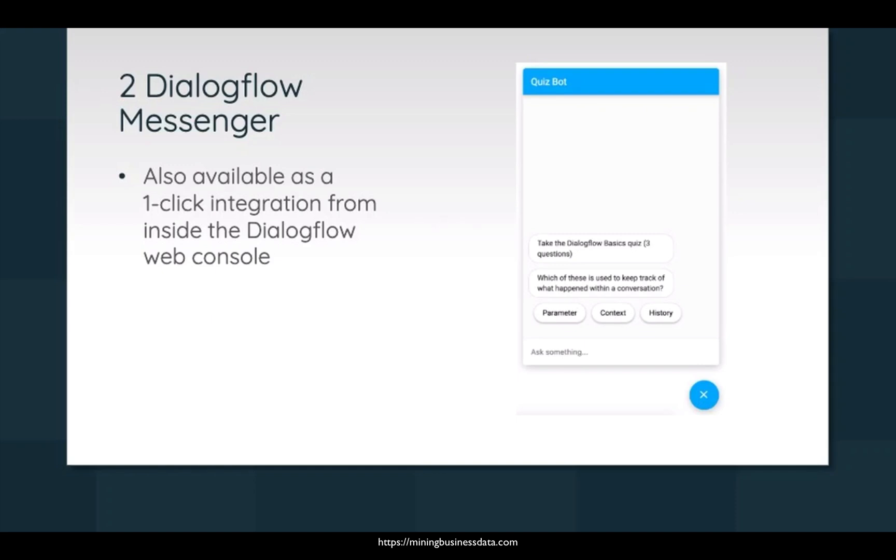So the second option is Dialogflow Messenger, which is also a one-click integration in the sense that it's already there in your Dialogflow console. You just have to copy a script, paste it into your web page, and you should see this working.